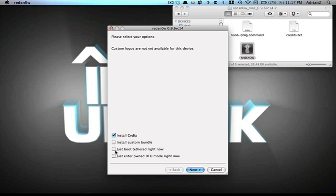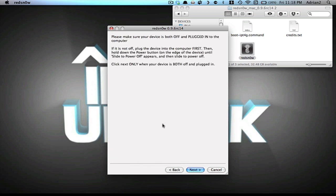You're going to hit this Just Boot Tethered right now, hit Next. You're going to follow the steps on the next page, where it says hit the buttons, and your device should restart, and this time, Cydia will be working.